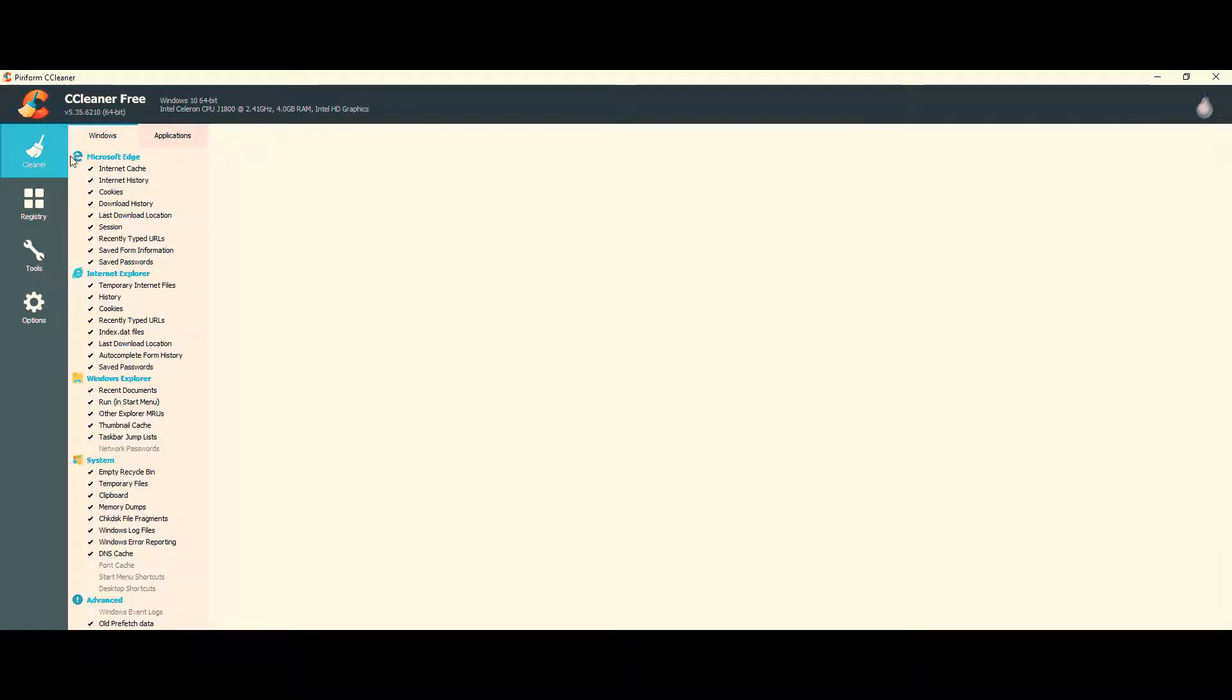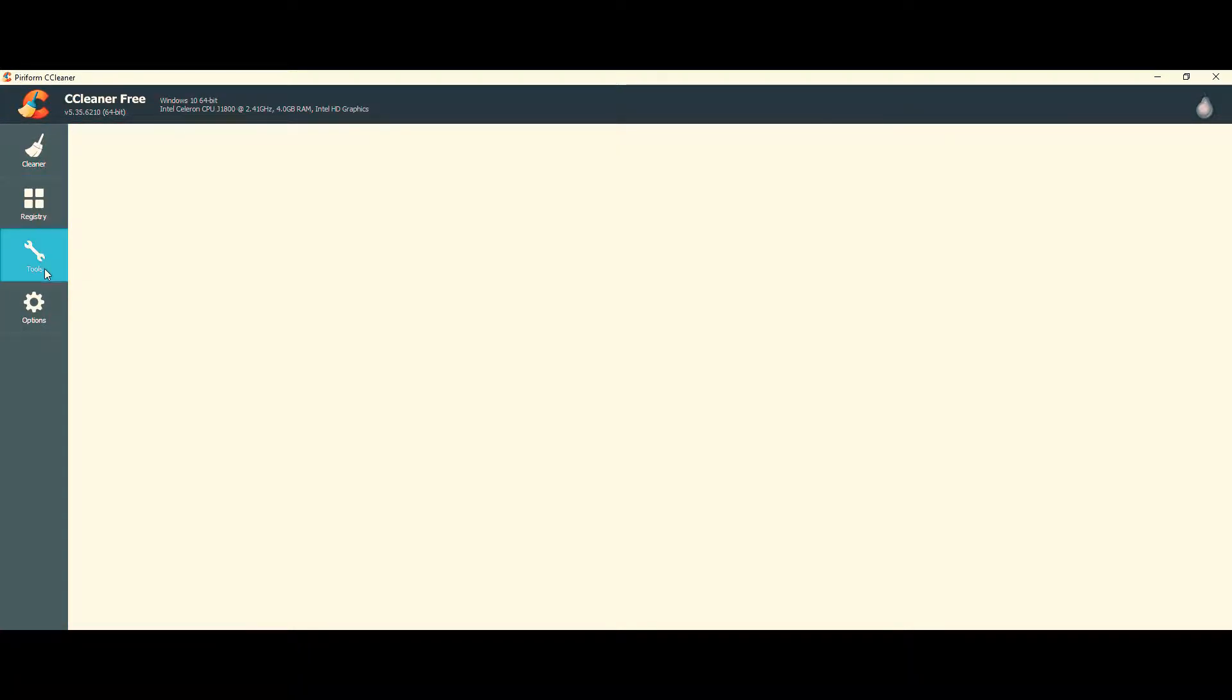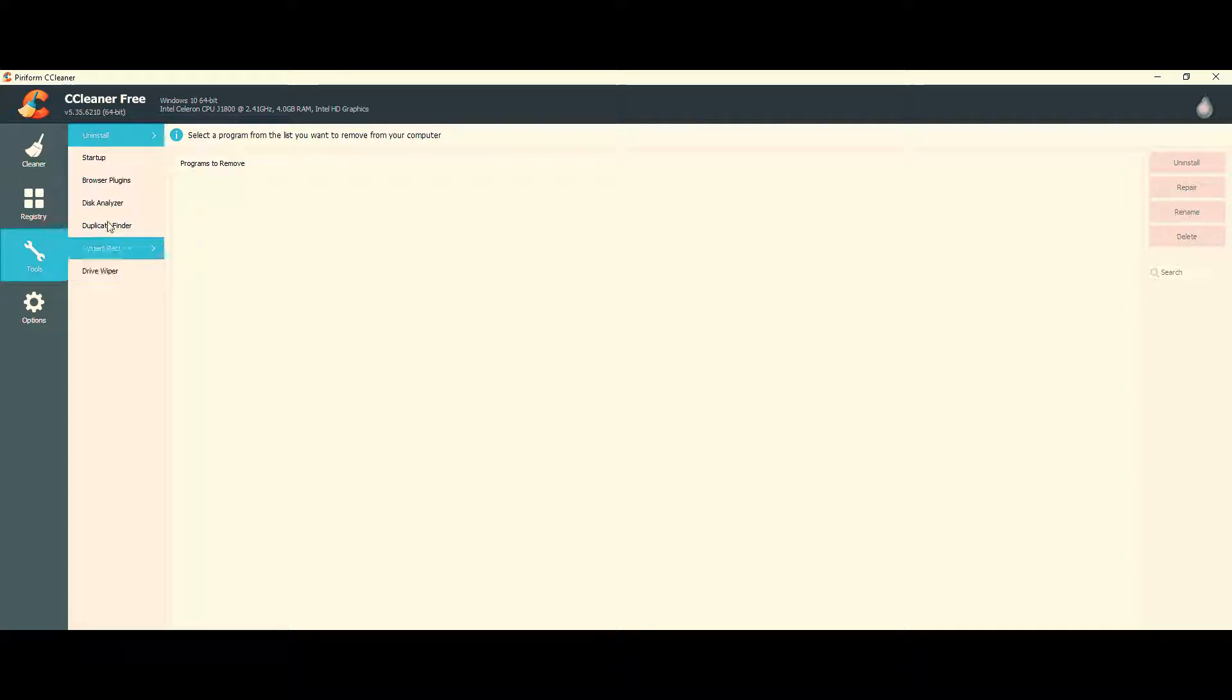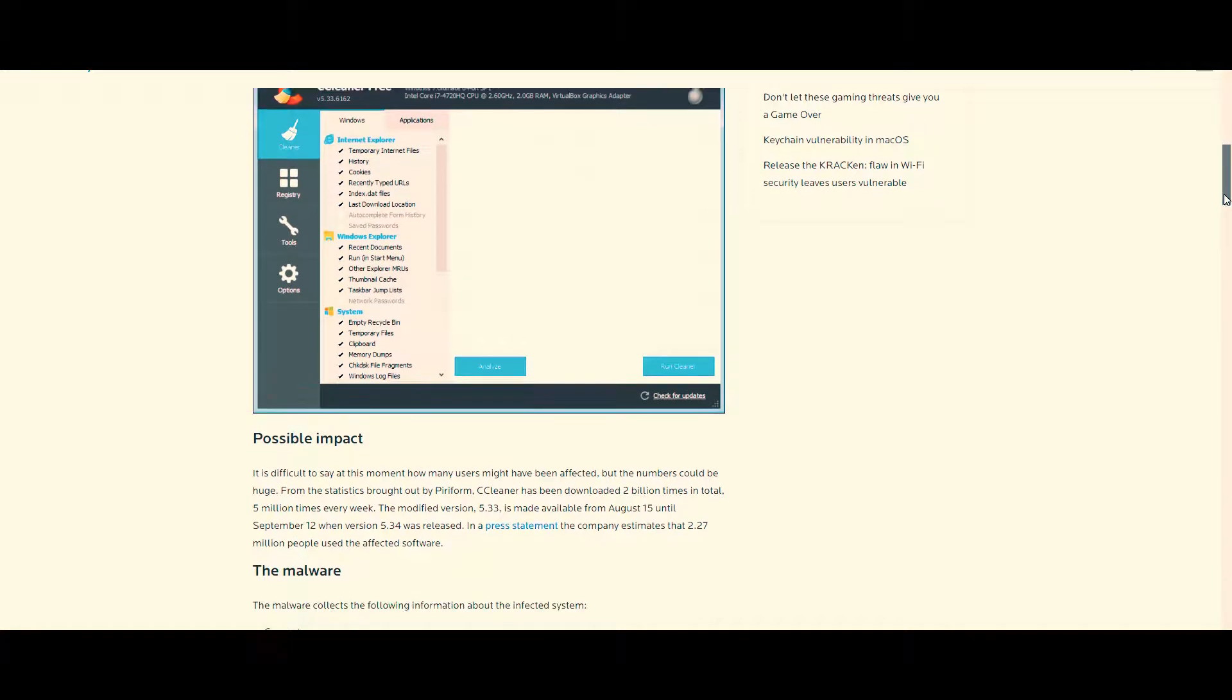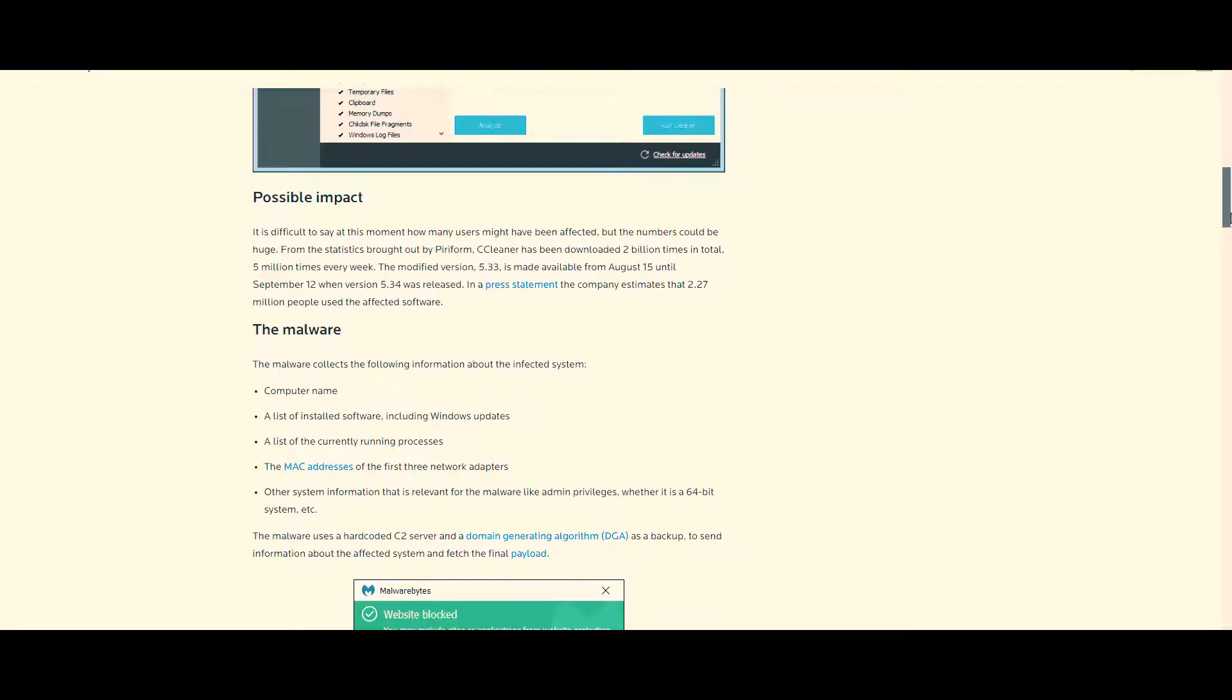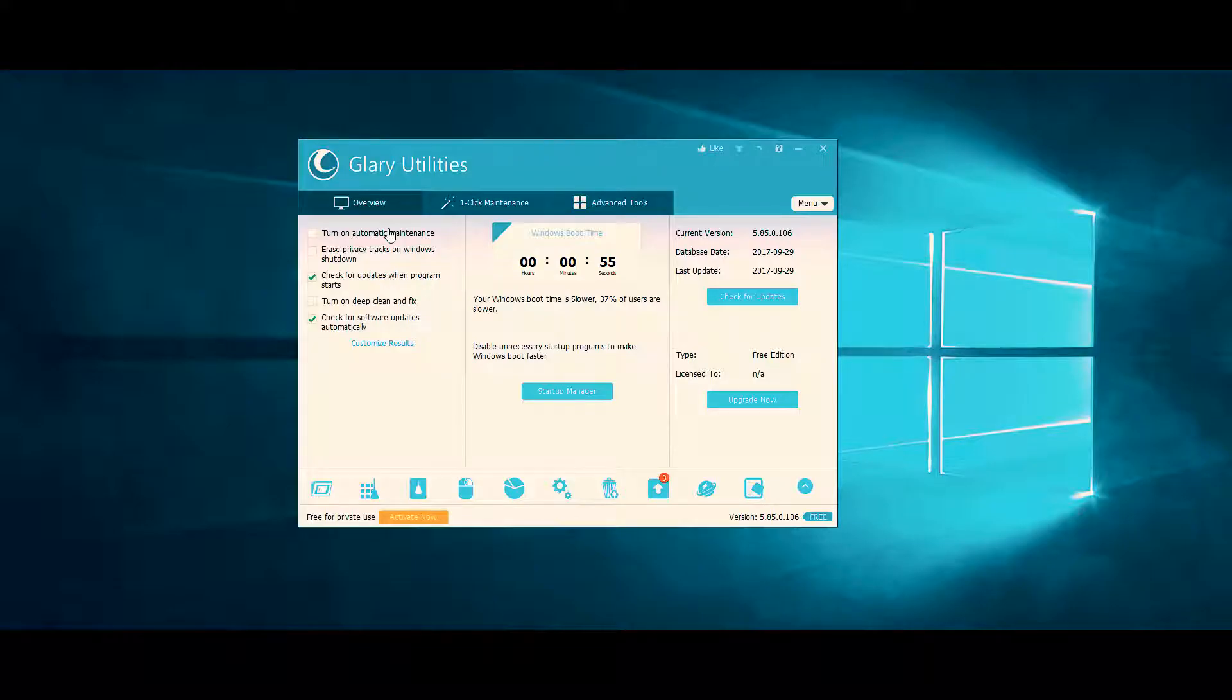So I assume everyone watching this video knows what CCleaner is. For those who don't, it is a free Windows cleaning tool mainly known for its smooth functionality and simplicity. Although this tool recently became infected with malware, I assume it is fixed now. Okay, enough with CCleaner.